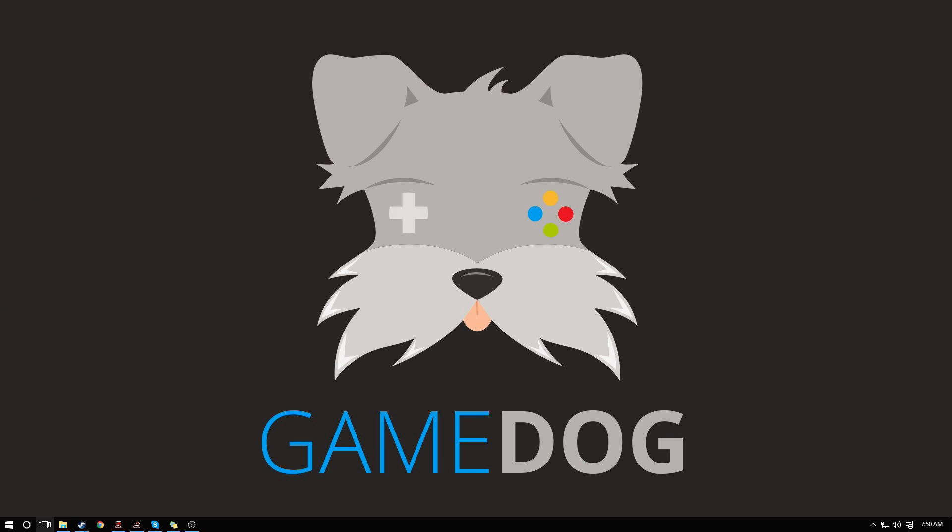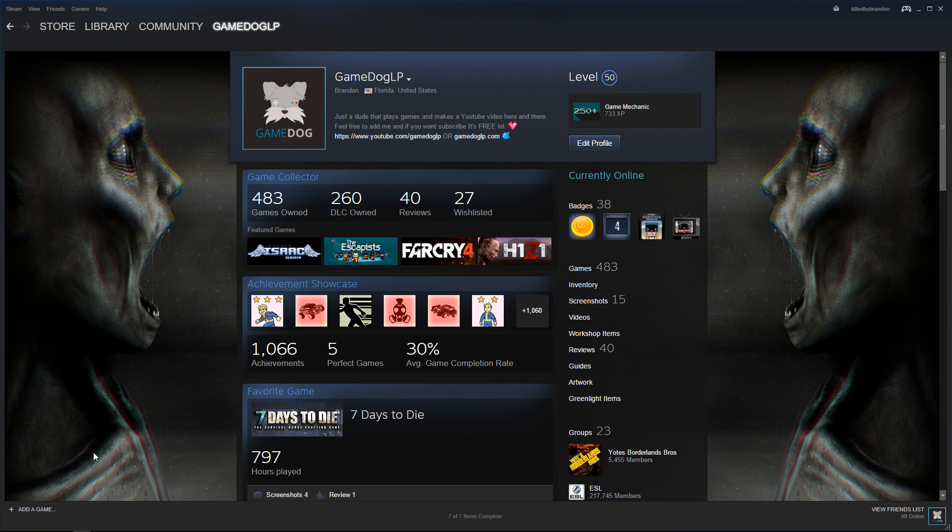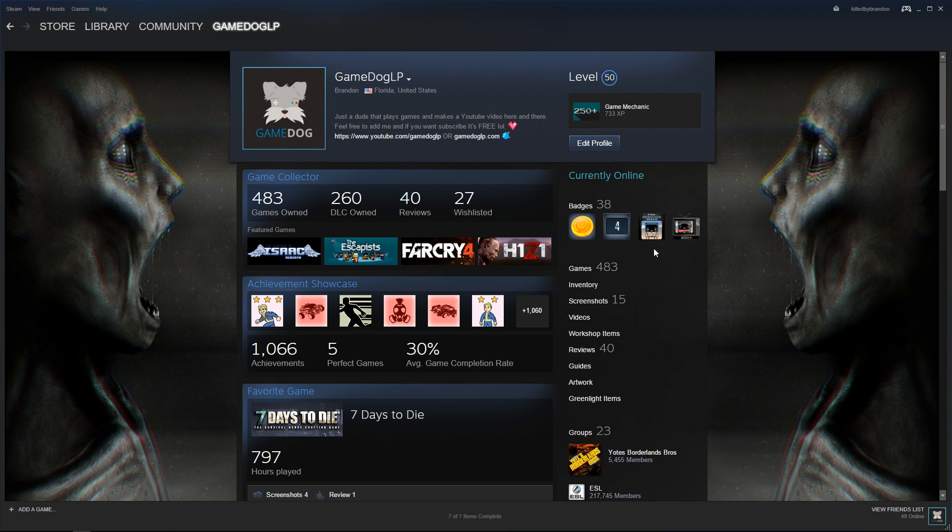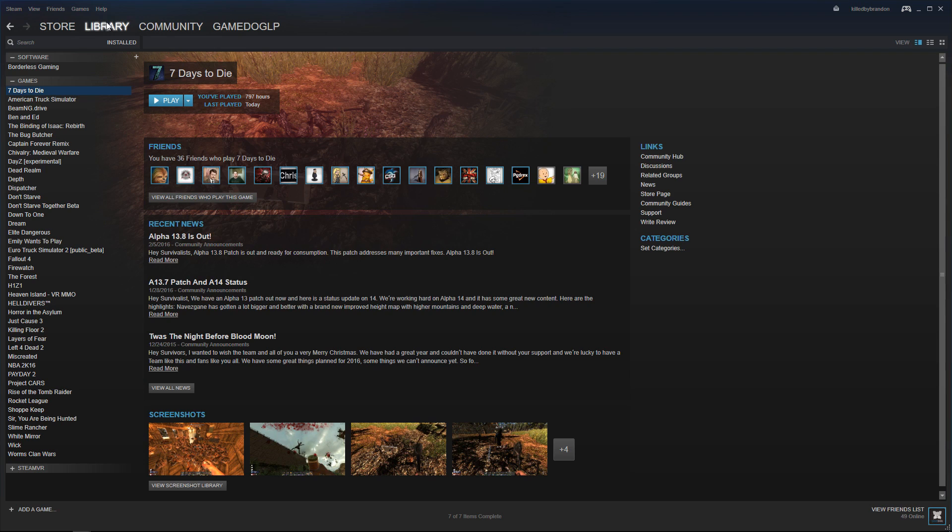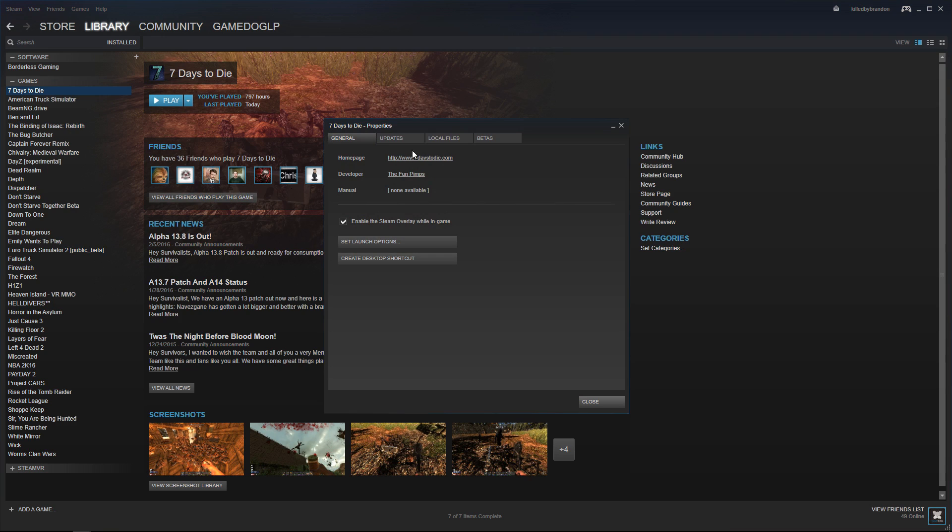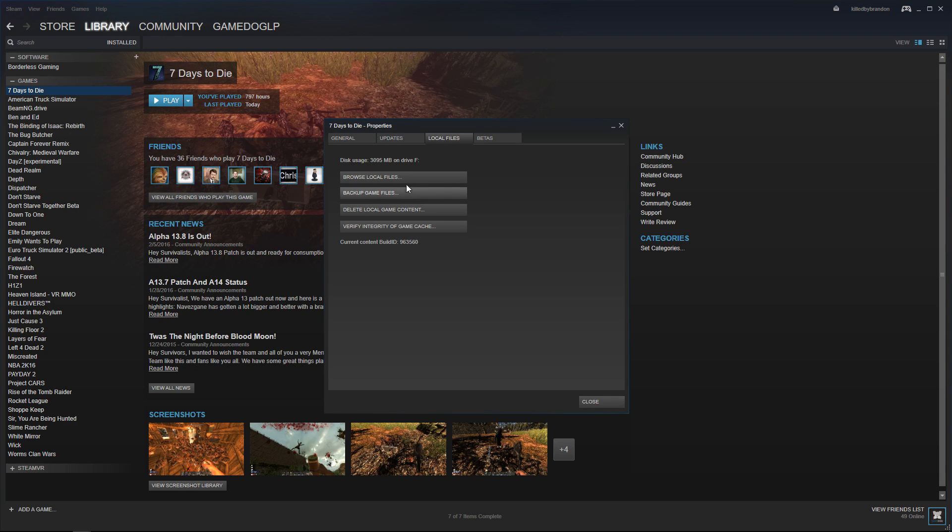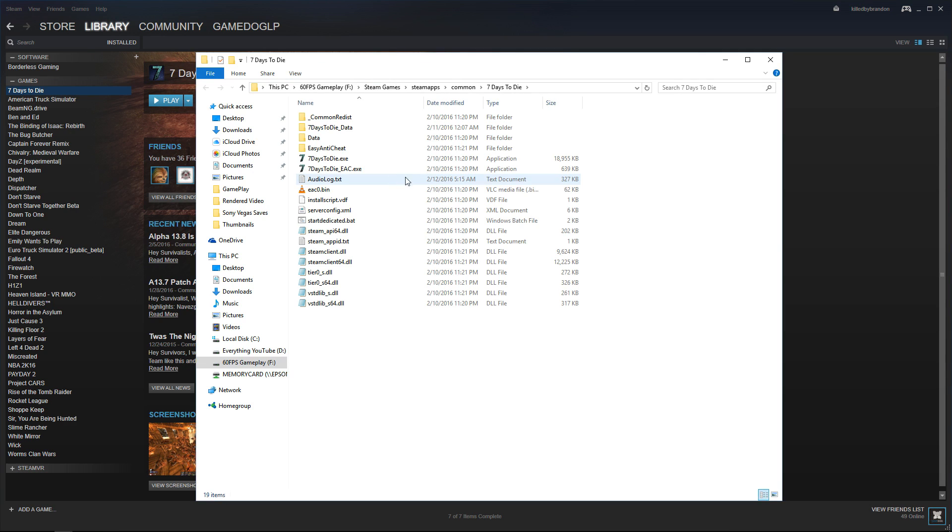If you don't know where your game is installed, an easy way to find out is quickly go to Library in Steam, right-click on Properties, go to Local Files, and go to Browse Local Files.